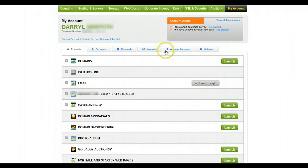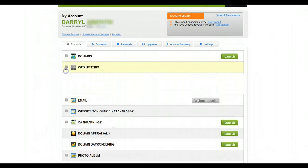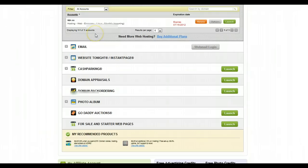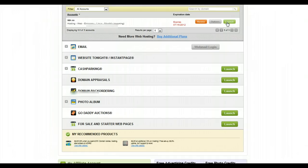This will load up a bunch of options that you have available to your account. What you'll want to do is click on this plus sign next to Web Hosting. This will load up any hosting plan that you have available and what you'll want to do is just click on the green launch button that coincides with that particular domain name.